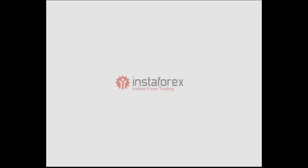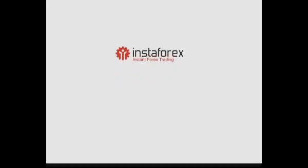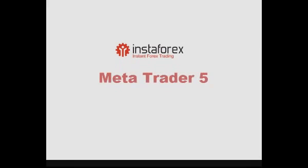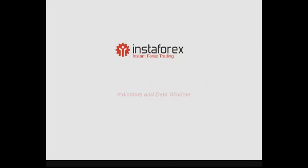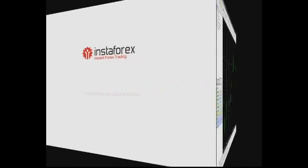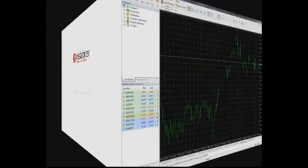Hello, this is InstaForex company. We are glad to present a series of videos about the MetaTrader 5 terminal. Today our video is devoted to the indicators and the data window. MetaTrader 5 terminal provides a trader with a wide range of technical indicators.